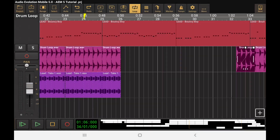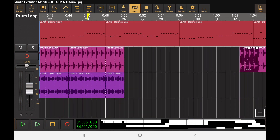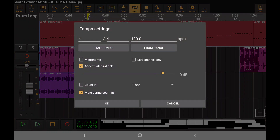If you're on a device with a smaller screen, it might not be showing that tempo button in the menu. In that case, just look at the time display and tap on that, and you'll get the same exact menu where you can do all the same exact things.